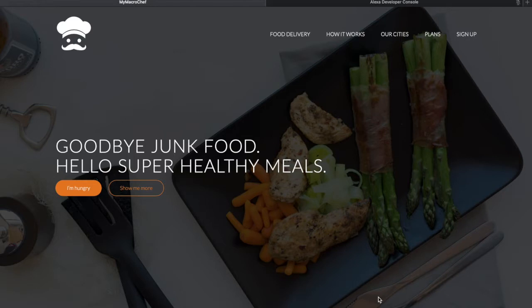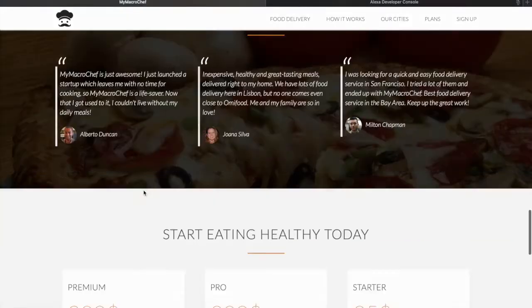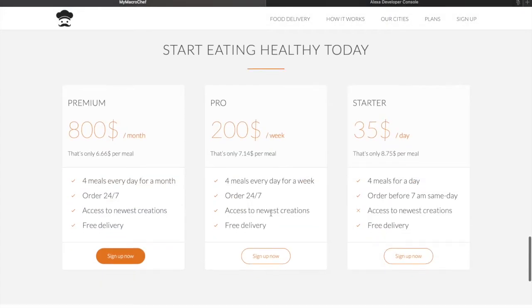So let's see how it works. We'll choose from three options that we have, and I'll just go ahead and click on the weekly plan.